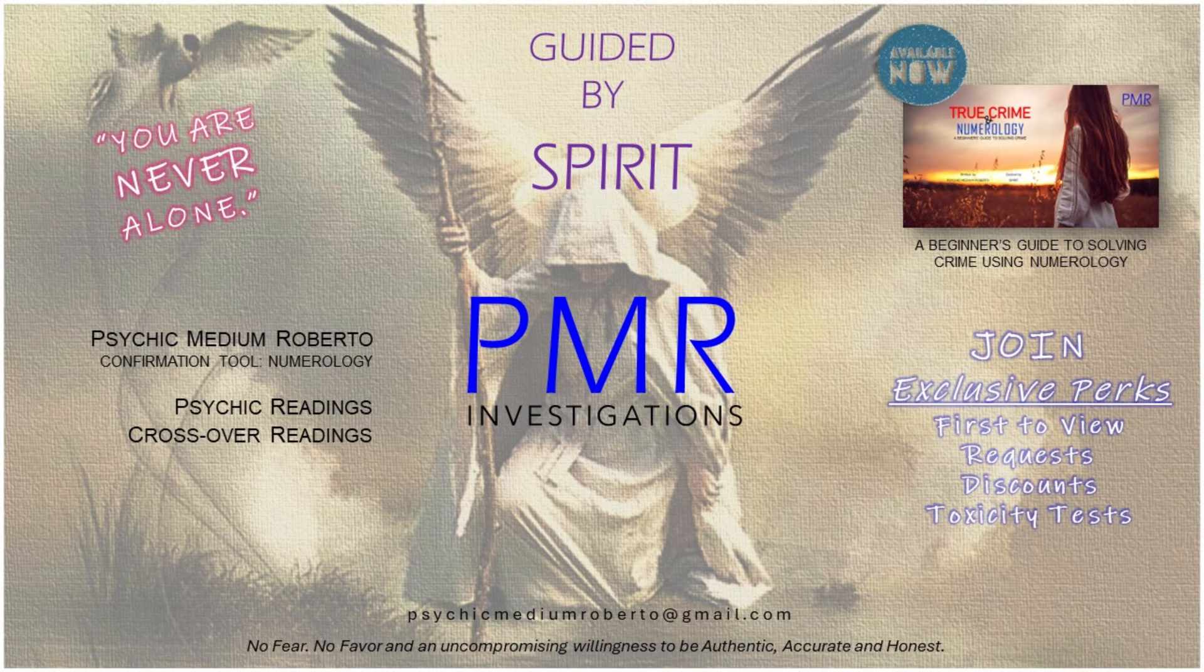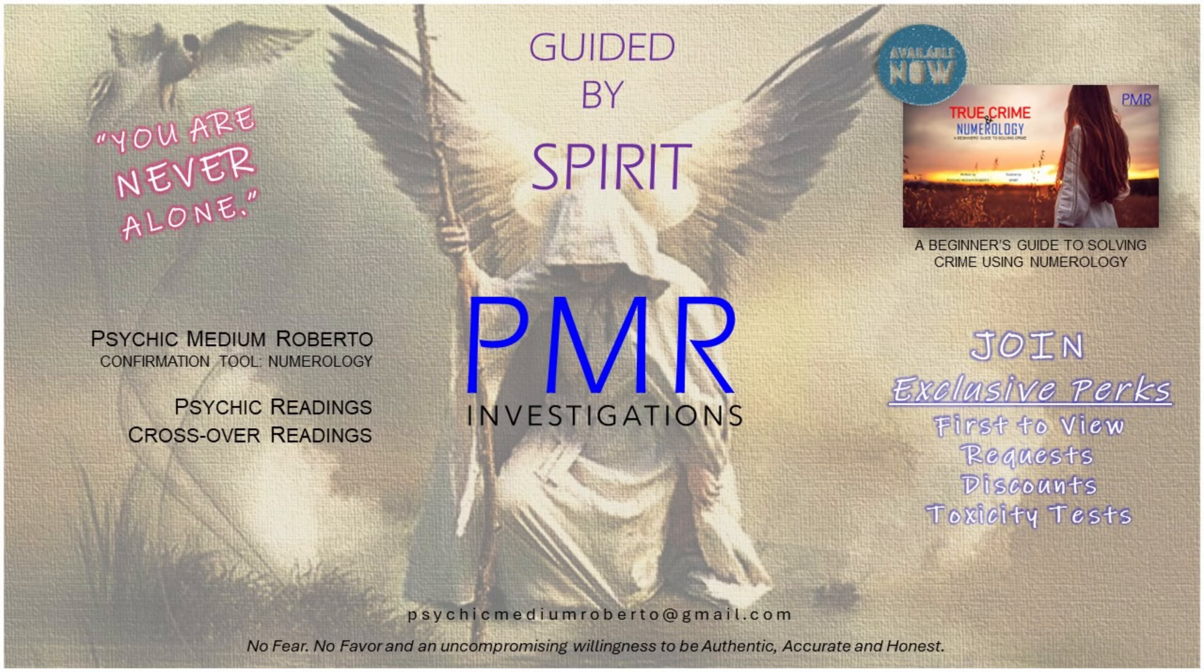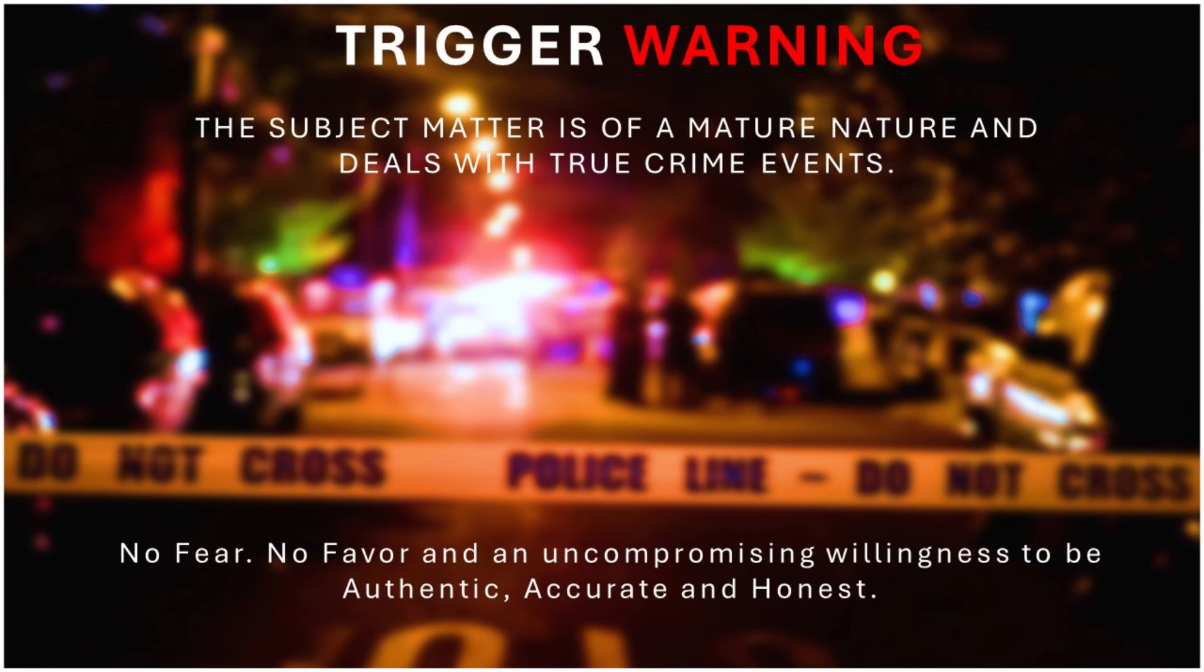Greetings and welcome, this is psychic medium Roberto and I truly hope you're doing well today. Trigger warning: the subject matter is of a mature nature and deals with true crime events, and unfortunately we will be looking at a minor in this case, so be aware.